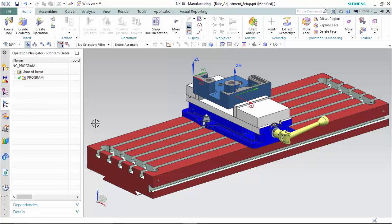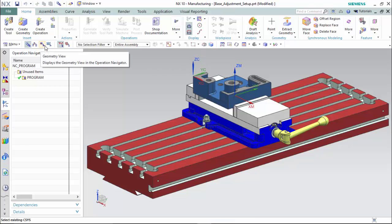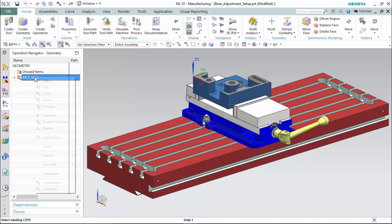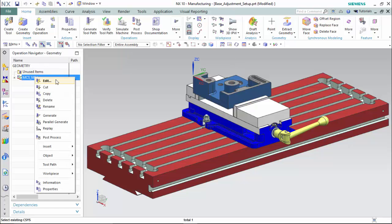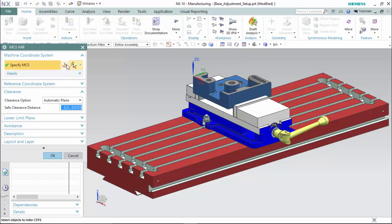First, we will move our machining coordinate system to where our world coordinate system is, which determines all the results for the G-code. We do so by entering into the geometries view tab, highlighting, right-clicking, and going to Edit MCS_MILL and positioning it where the WCS is.